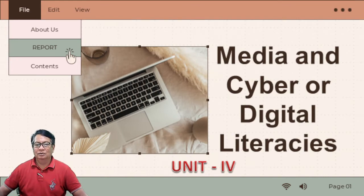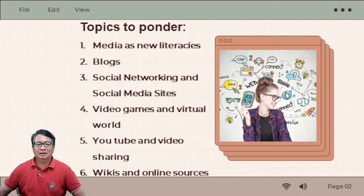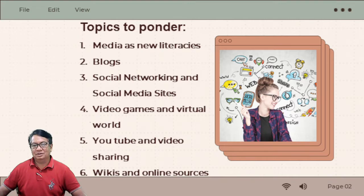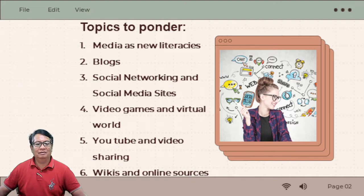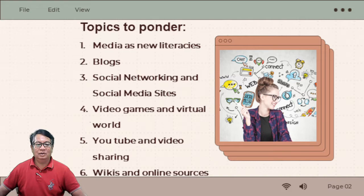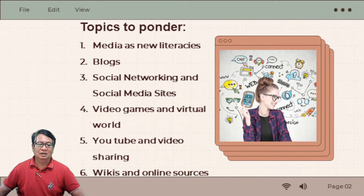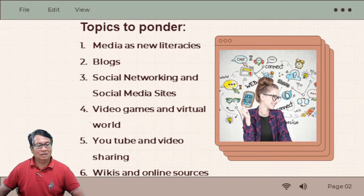So to start with, we have these topics to discuss. Number 1 is Media as Literacies. Number 2, we have Blogs. Number 3, we have Social Networking and Social Media Sites. Number 4, Video Games and Virtual World. Number 5, we have YouTube and Video Sharing. And number 6, Wikis and Online Sources. These are the topics that we are going to discuss in this Chapter 4.